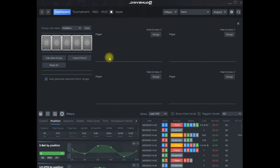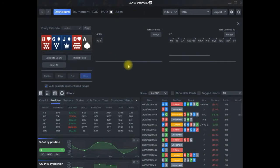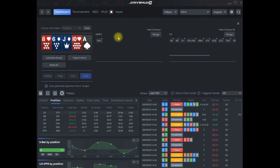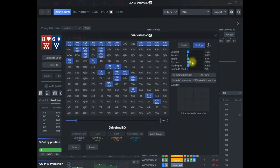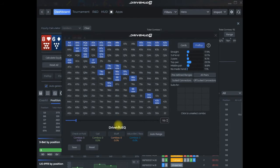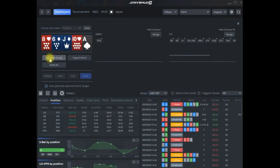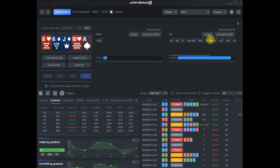It'll load that hand right in and auto-generate a hand range for the opponent. In this hand, we have hero with pocket sevens. This is a combo of hands it created. I can go in here, manipulate this hand range, see what the hand distribution is, add more hands.